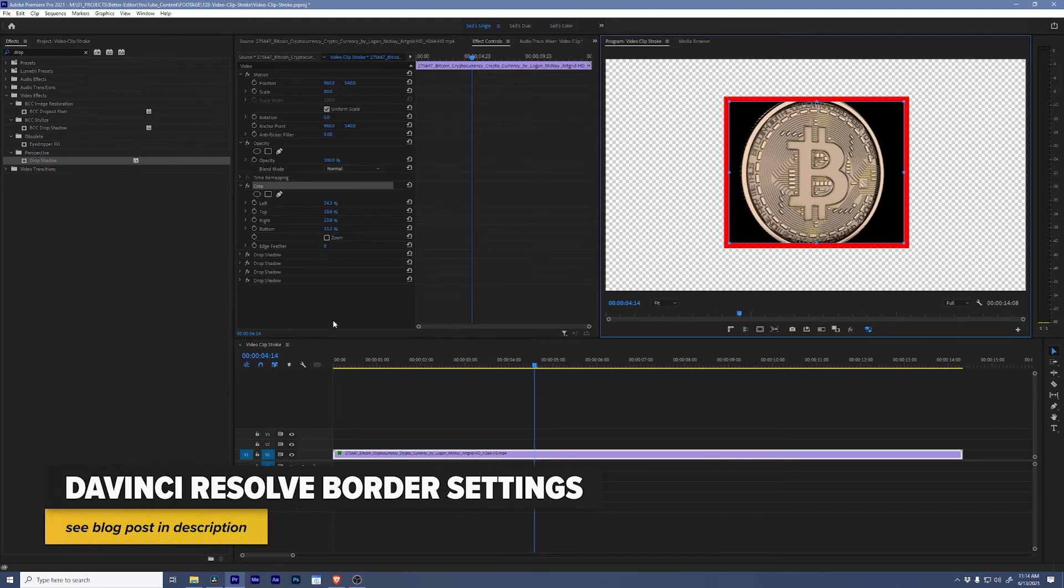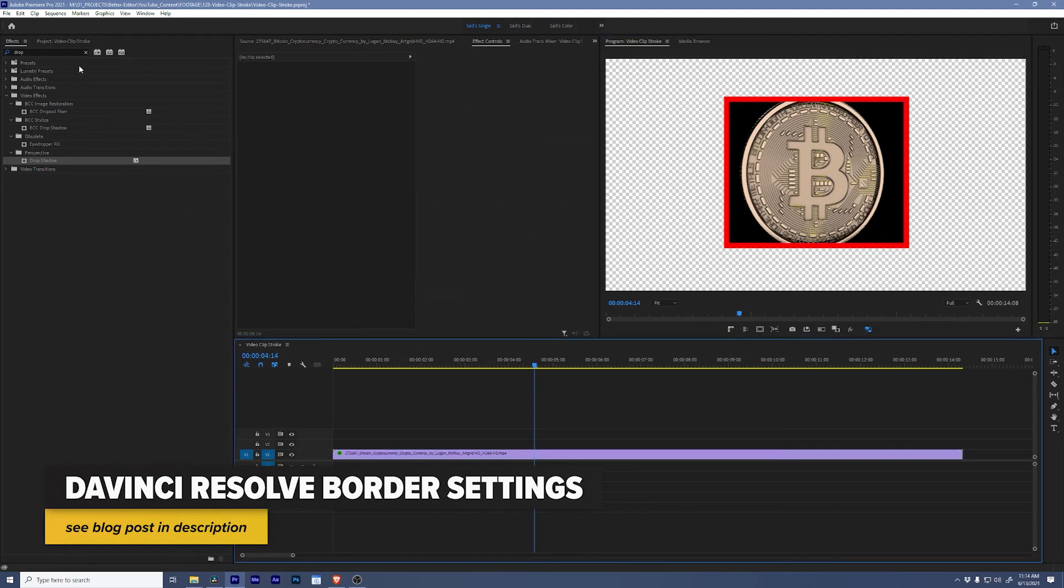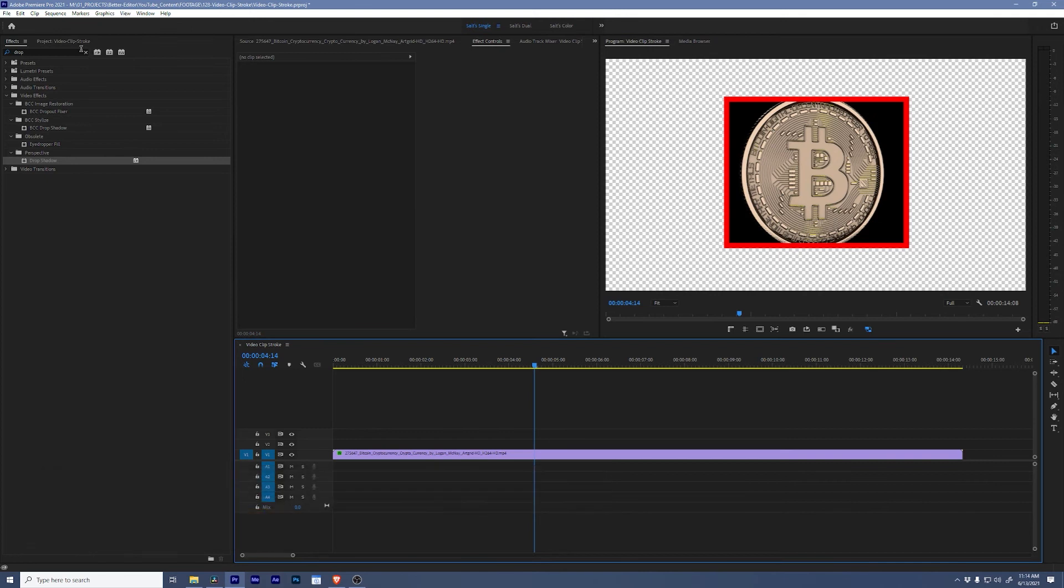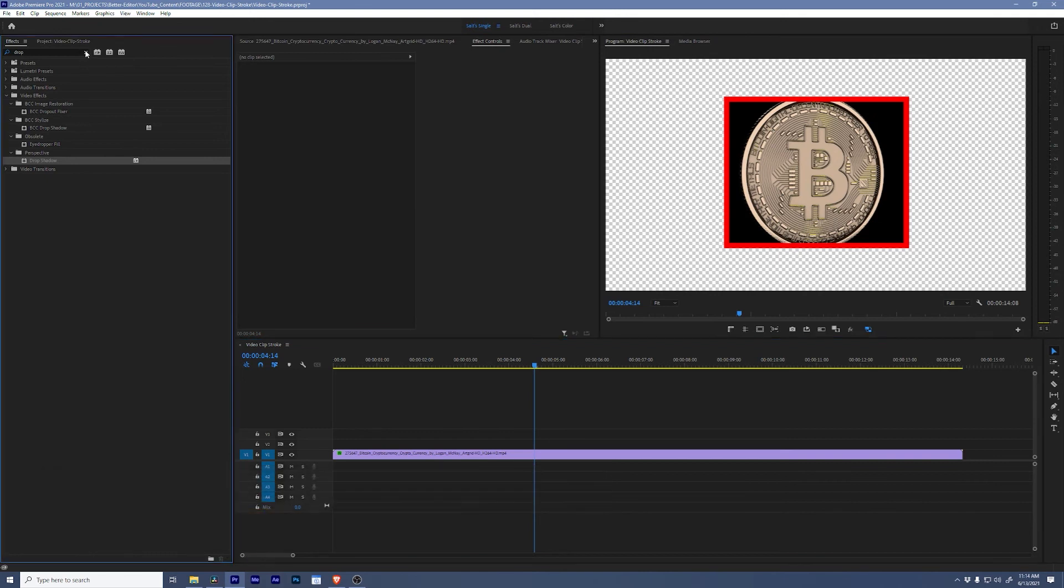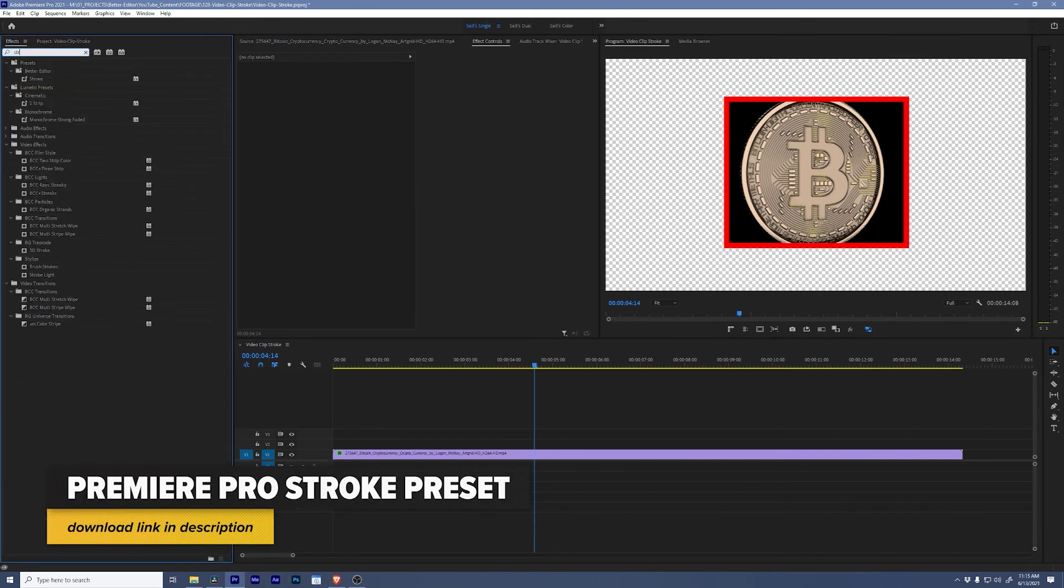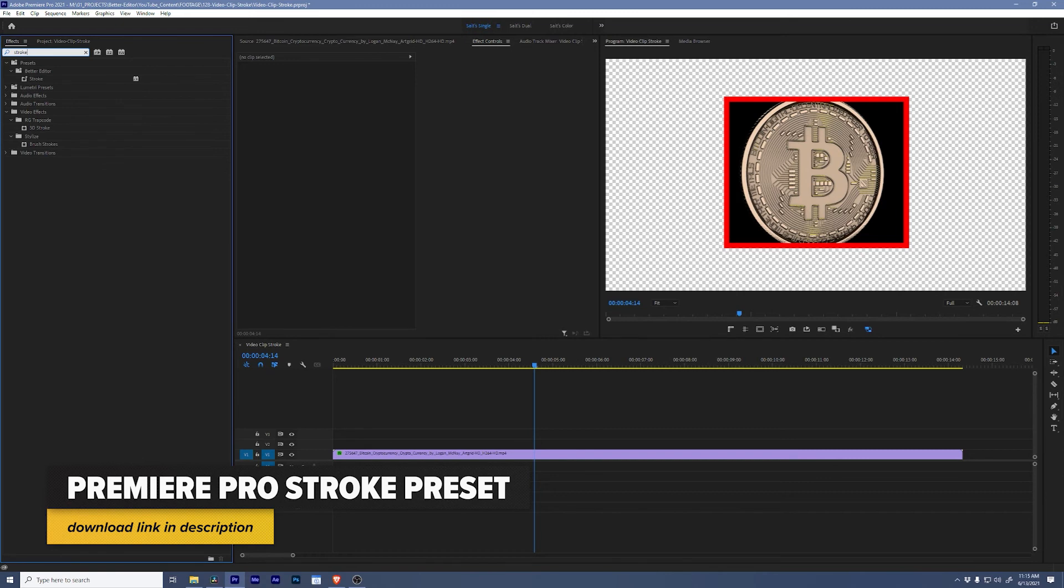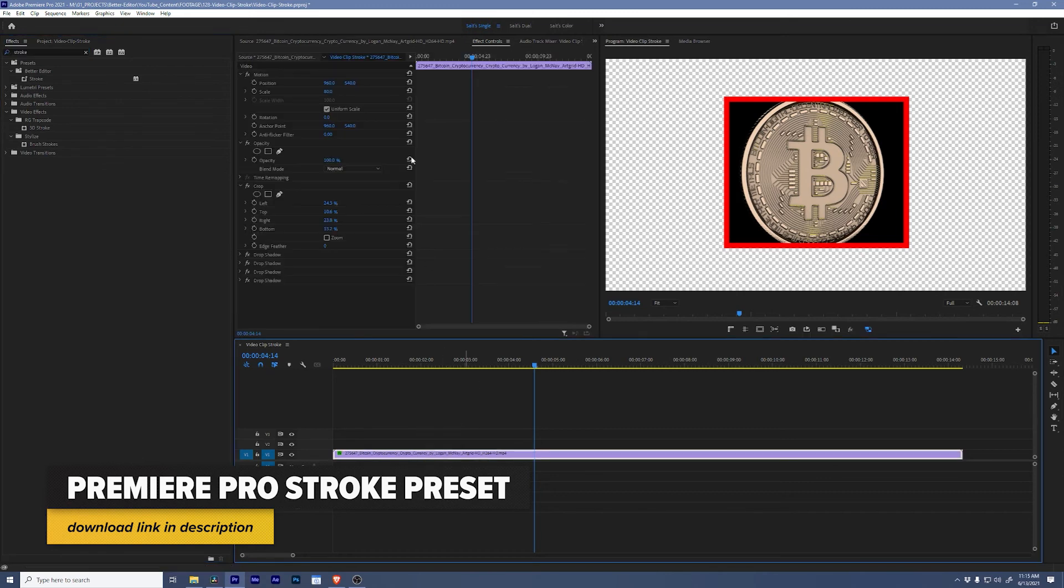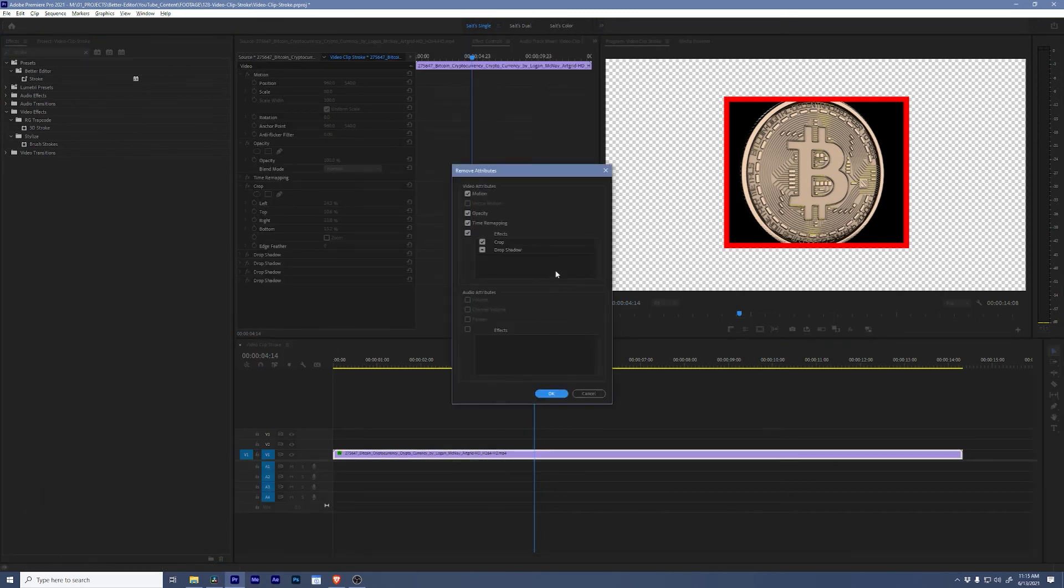Inside of Premiere Pro, if you want a simpler way to do this, I made a preset that you can download. It is called simply Stroke and you can drag it onto a clip. Let's remove all of our effects.